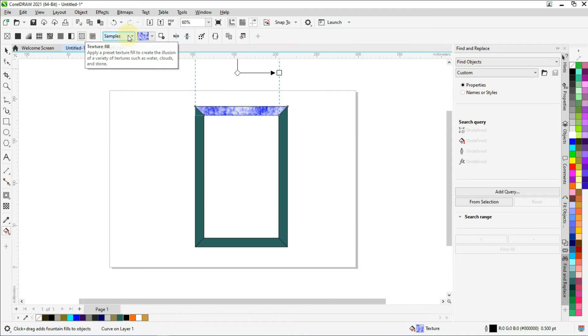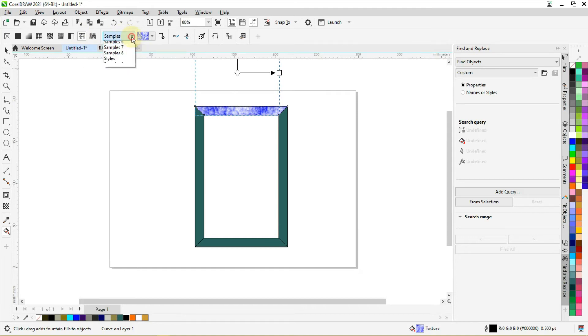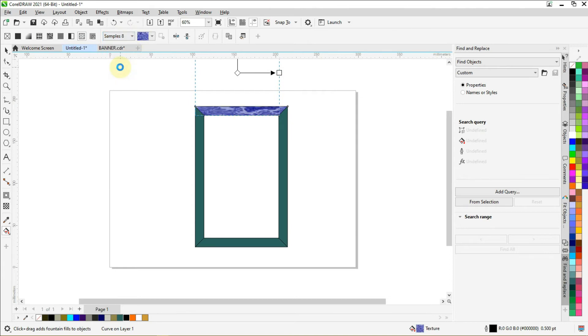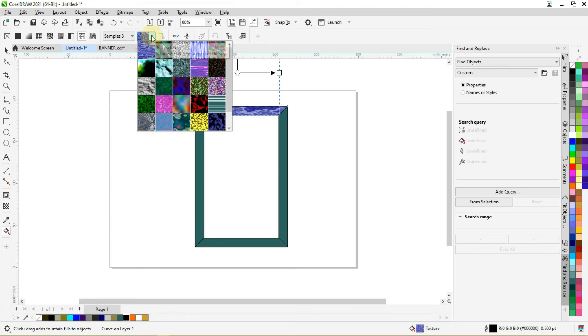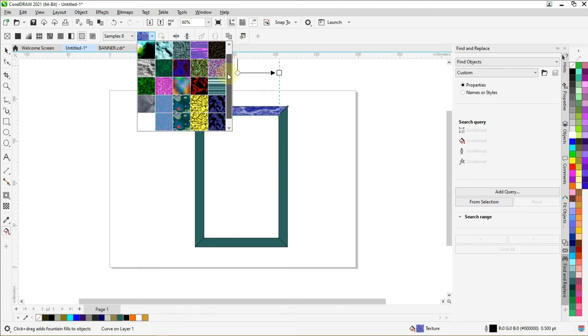Go to samples. Go to the small arrow here, hold down this bar and click and drag down. You see this effect here. Click on this effect.